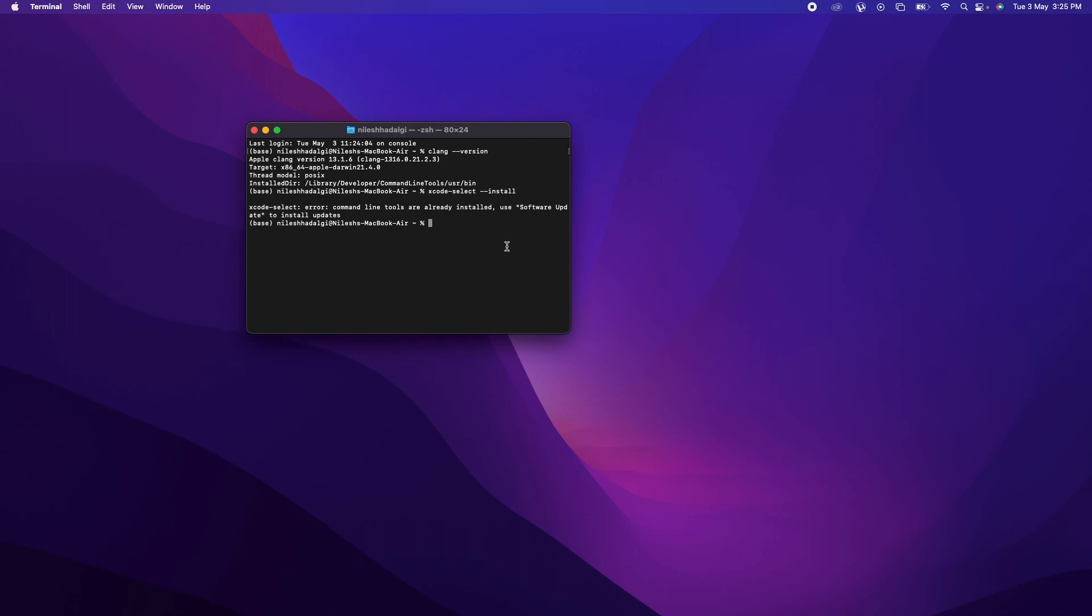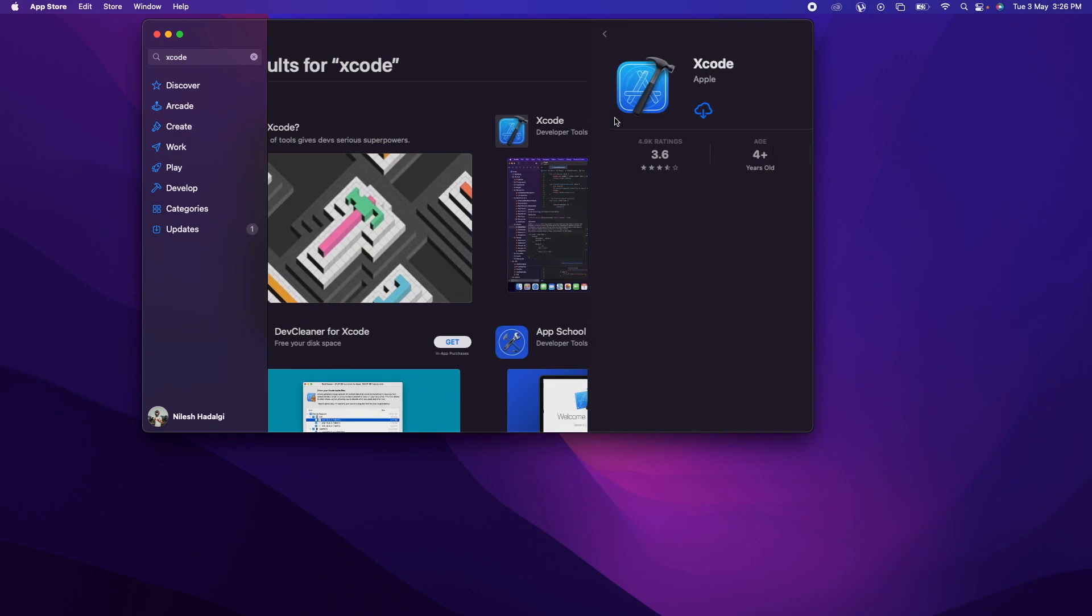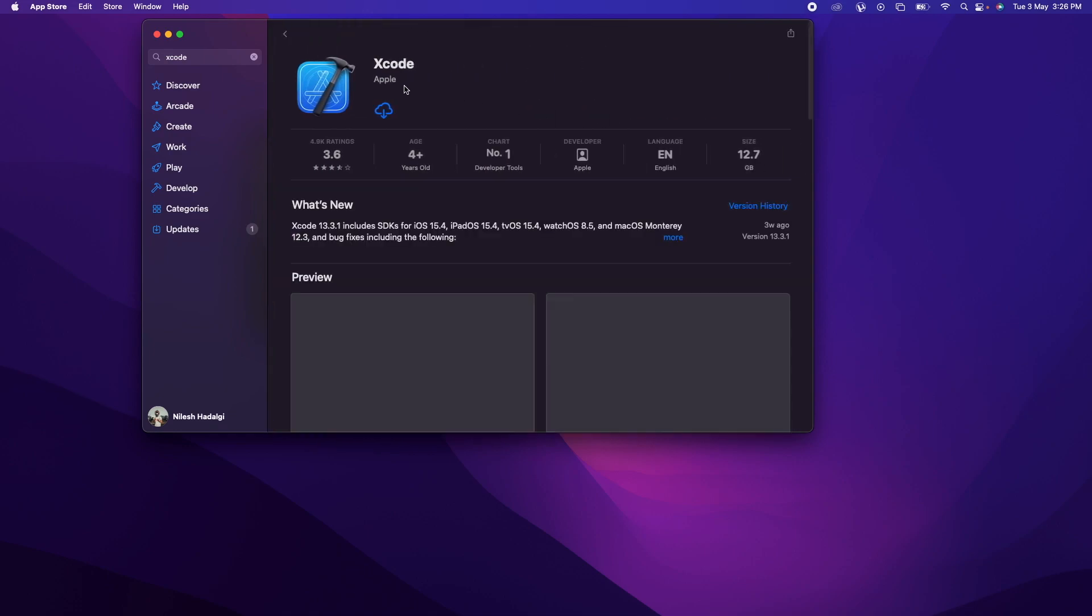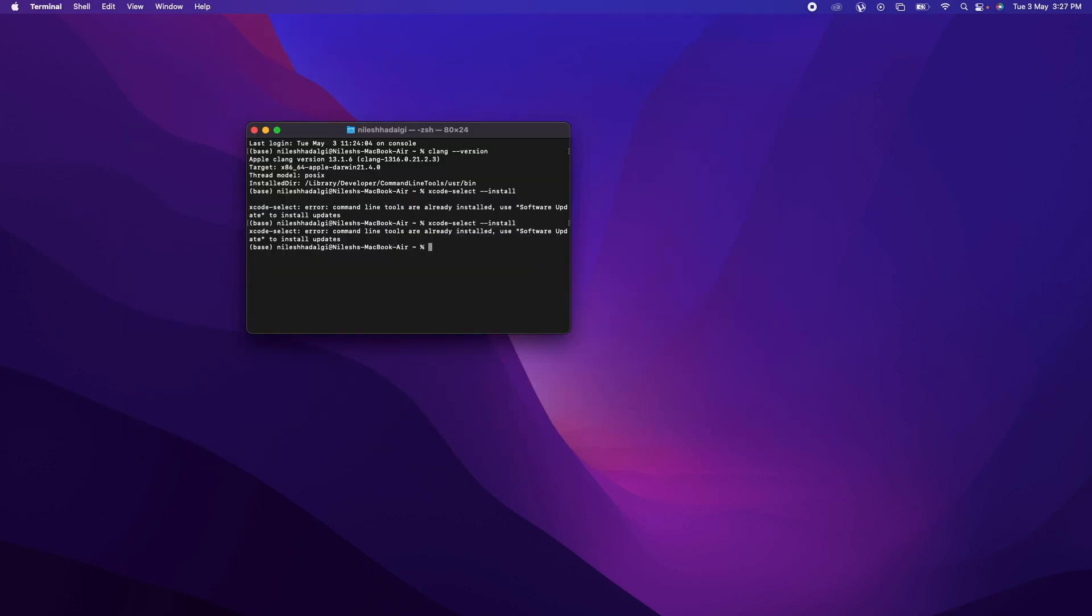So there is another way of doing this. What you can do is just go to app store and search for Xcode. You can directly install this particular application, but it's 12.7 GB. So if your Mac doesn't have a lot of storage, what you can do is just try to install the developer tools.